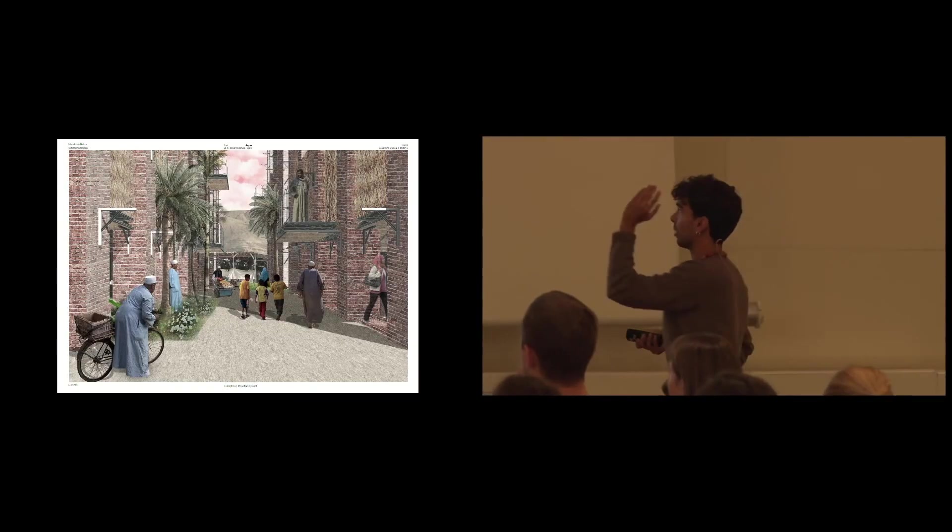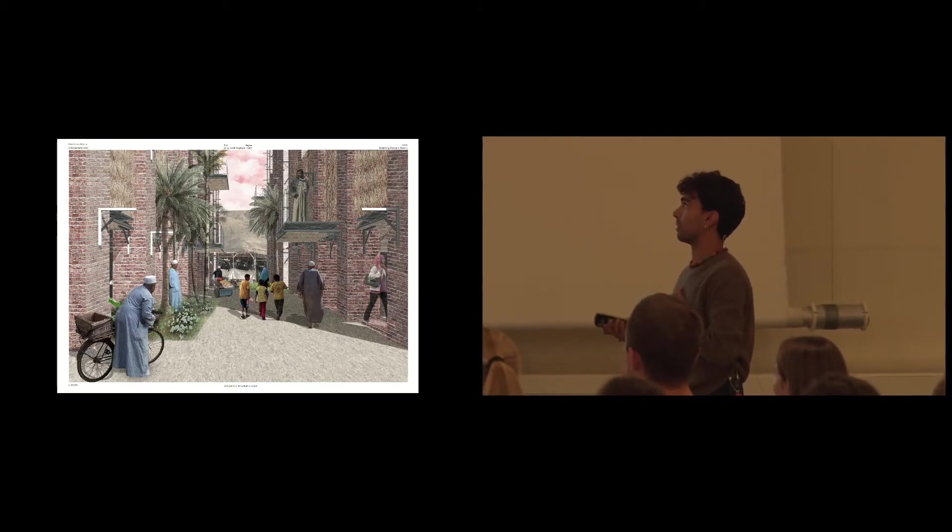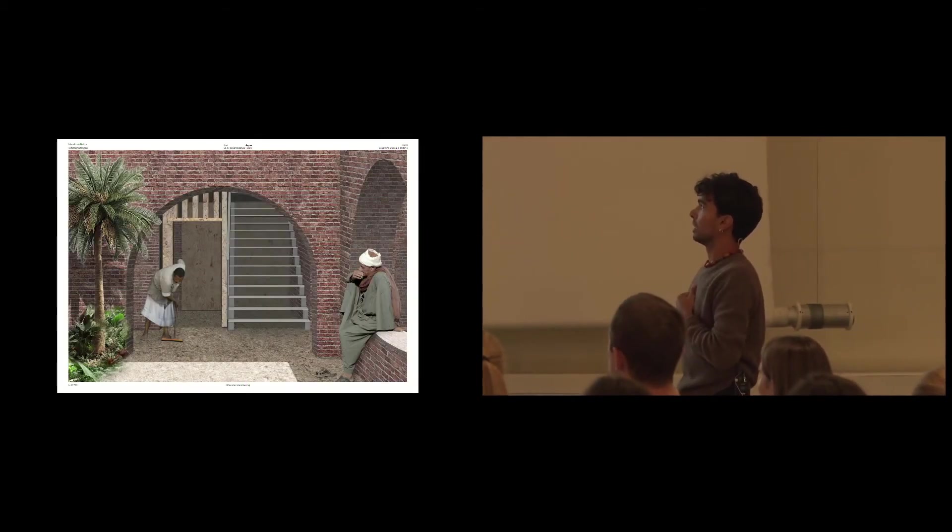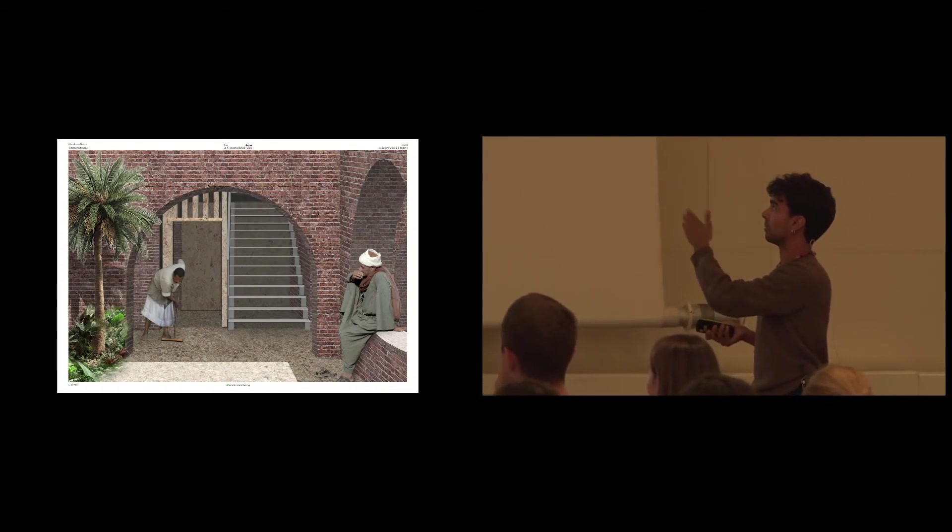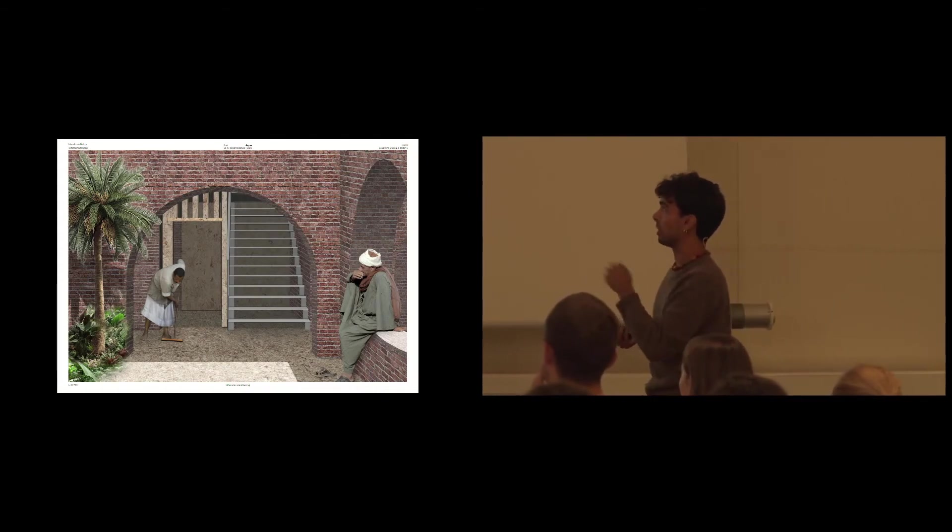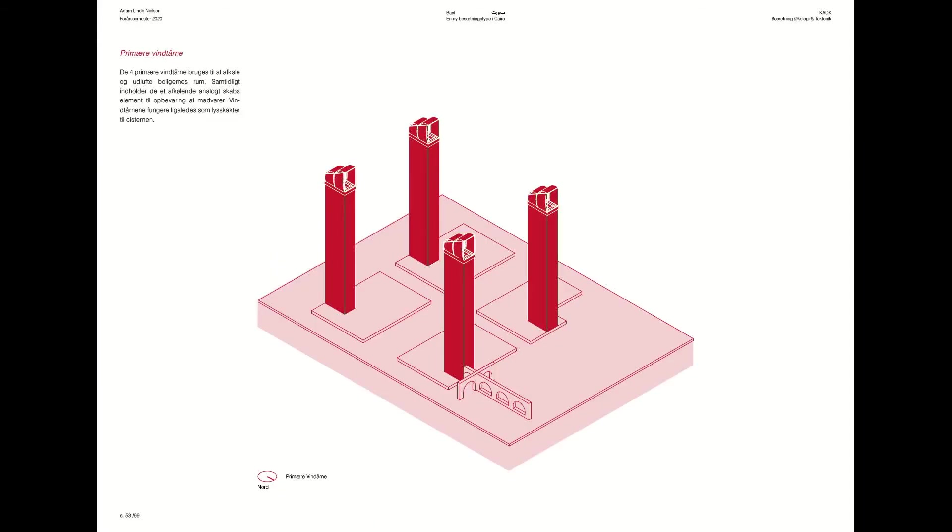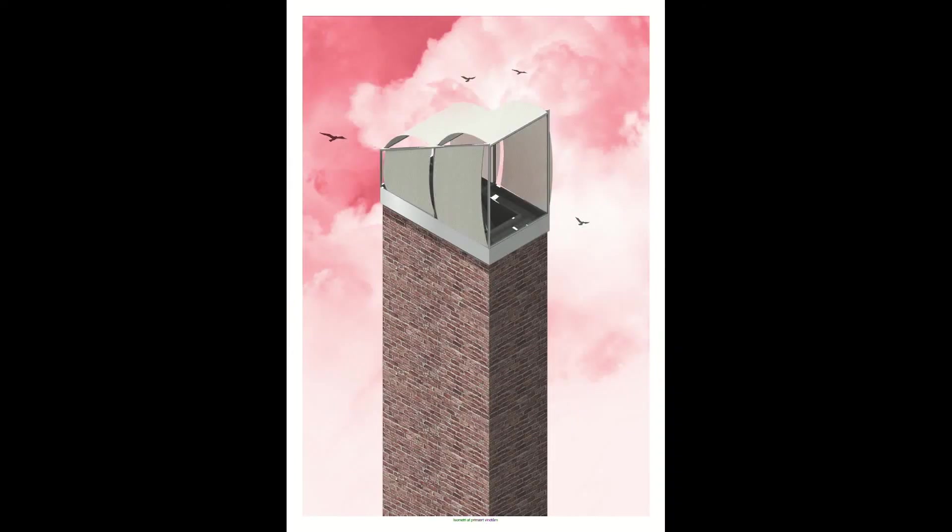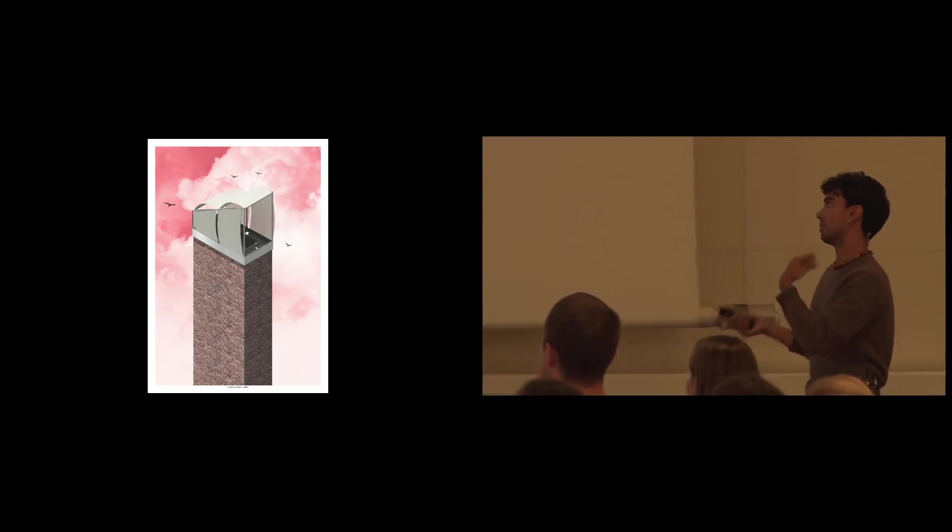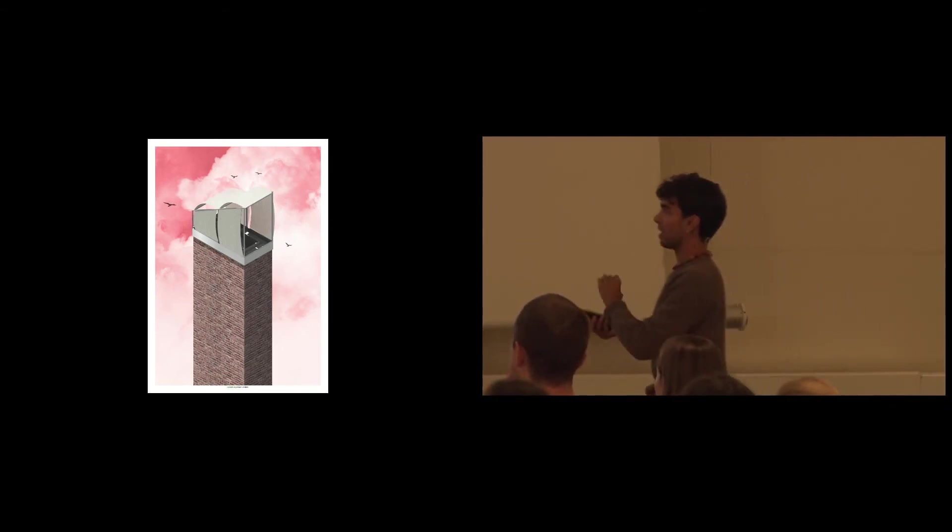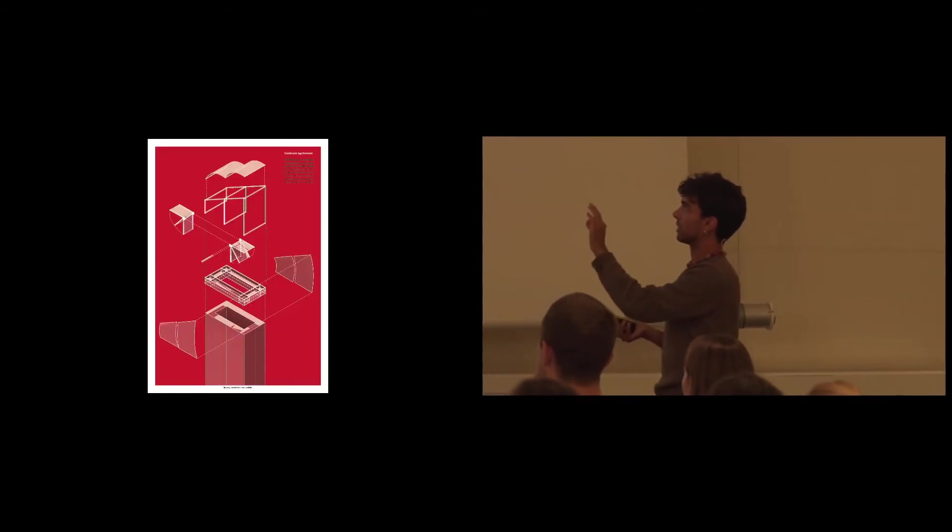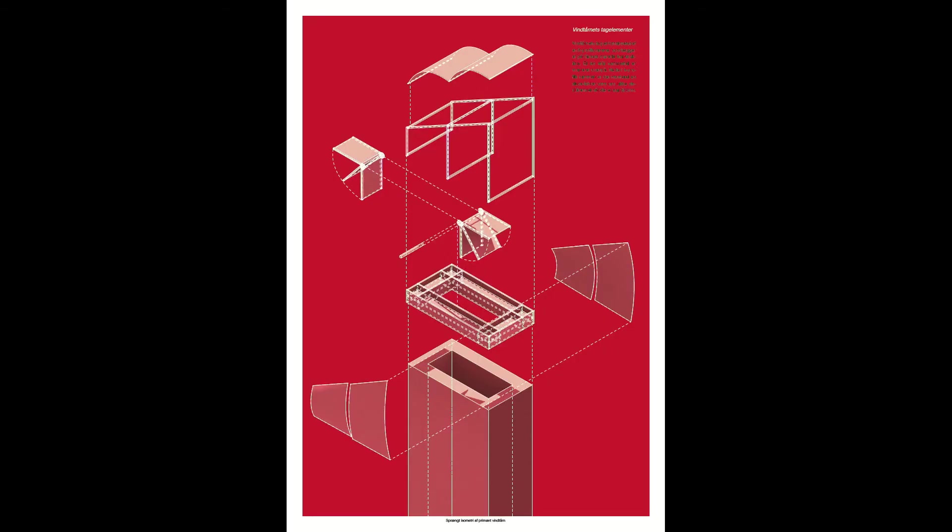And this is a look down through the housing clusters and this wall that separates the housing clusters from the other market site. So these windcatchers take the hot wind and pull it down to the cistern and cool the housing units. And this is how I envisioned that they would look, that they were made of tile and with this steel stencil.